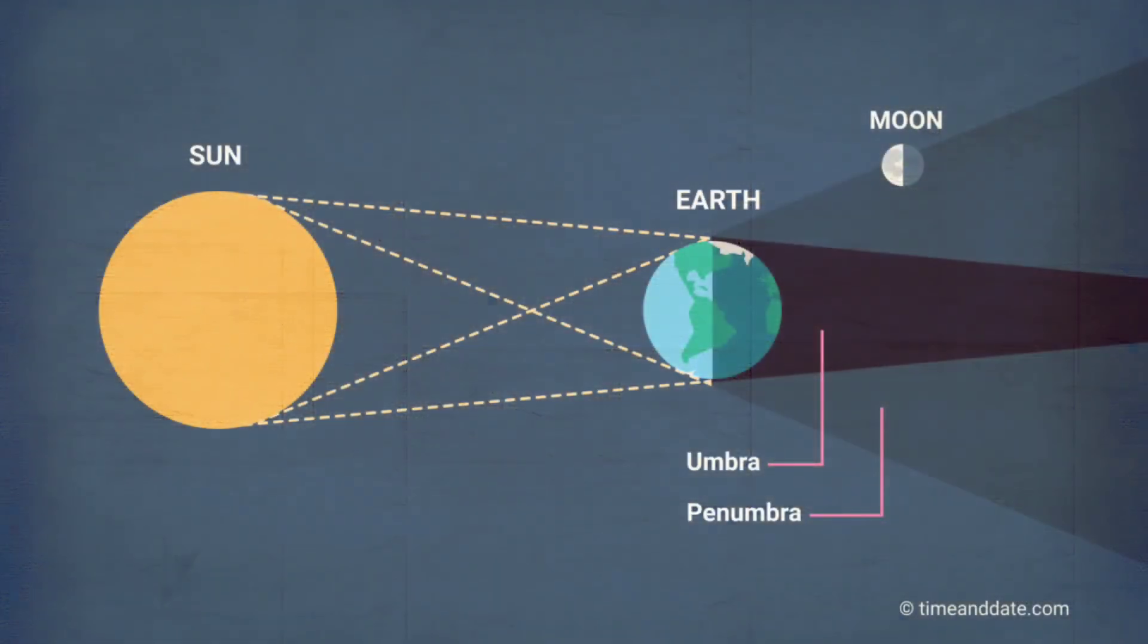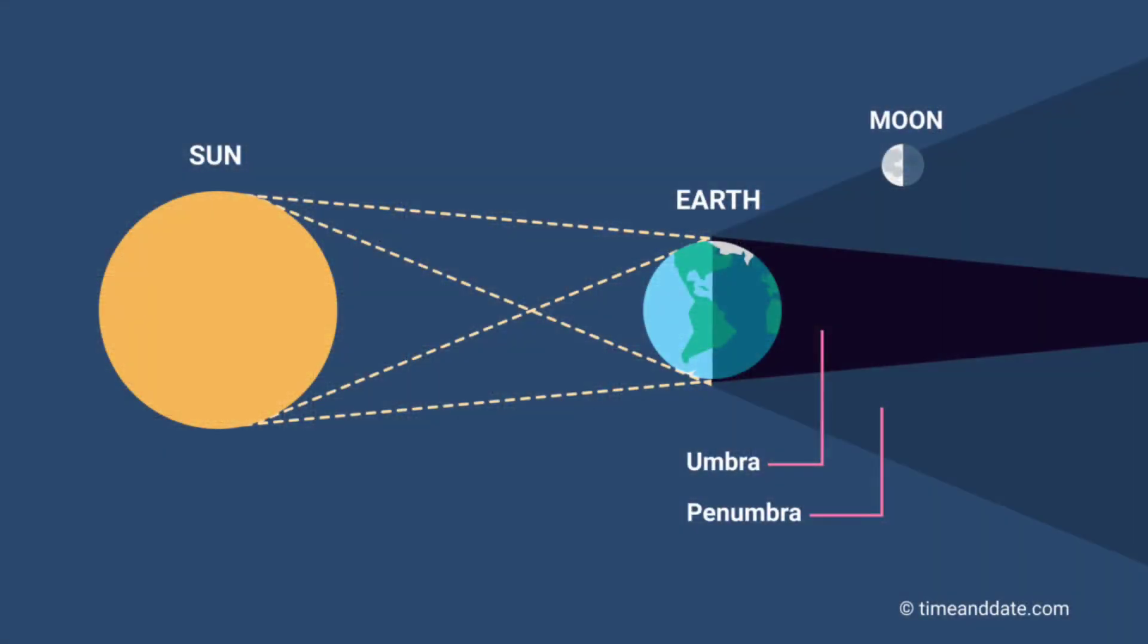Number three: Penumbral Lunar Eclipse. During a penumbral lunar eclipse, the faint outer part of Earth's shadow is cast across the lunar surface. This type of eclipse is not as dramatic as the other two and can be difficult to see.